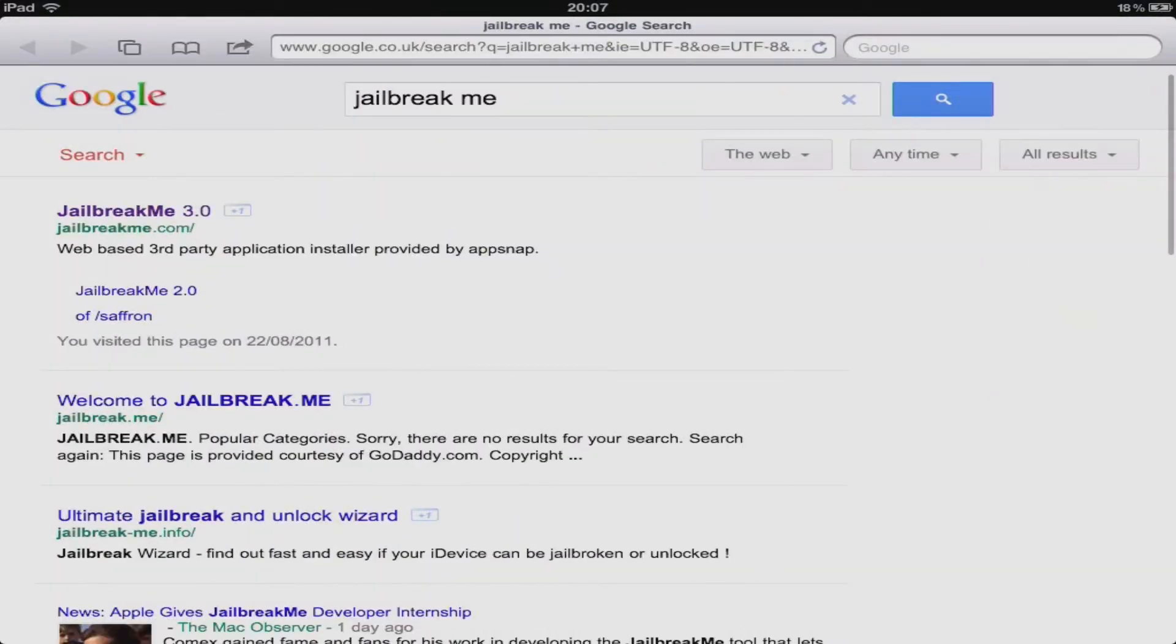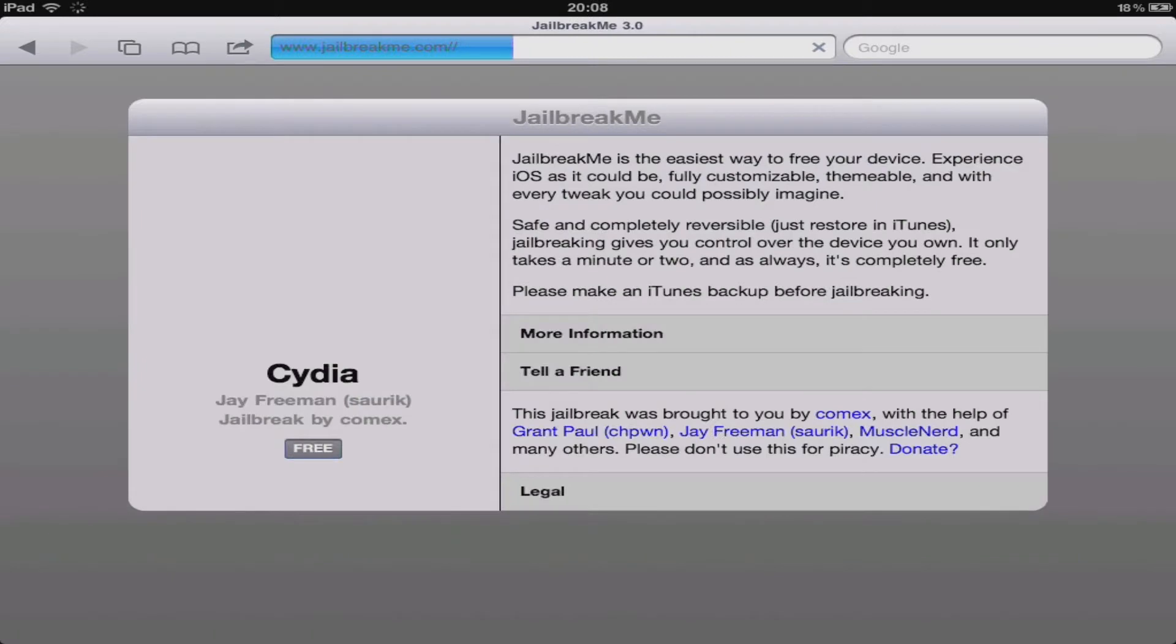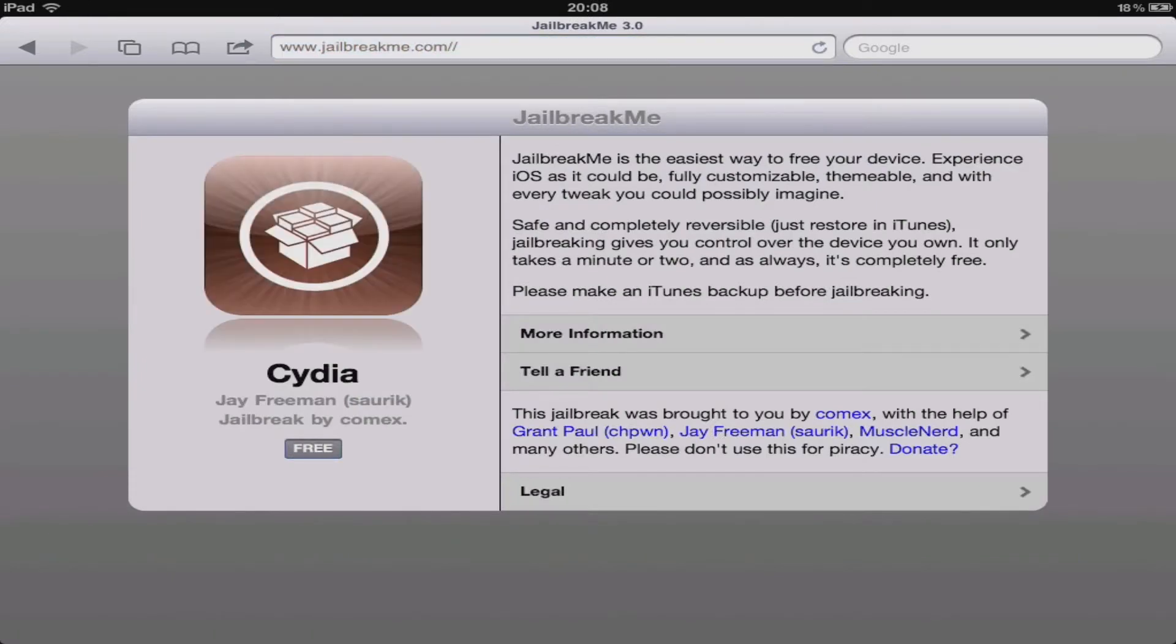What you want to do is open up Safari and Google jailbreak me. Once you've done this you'll come up with an iTunes like page. At this point you want to click the free button at the bottom left.